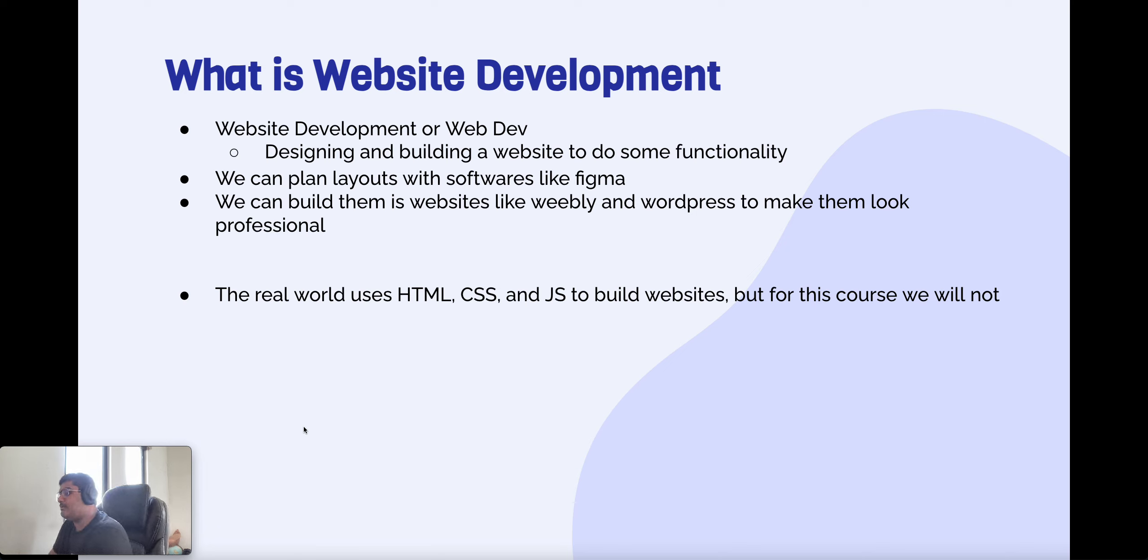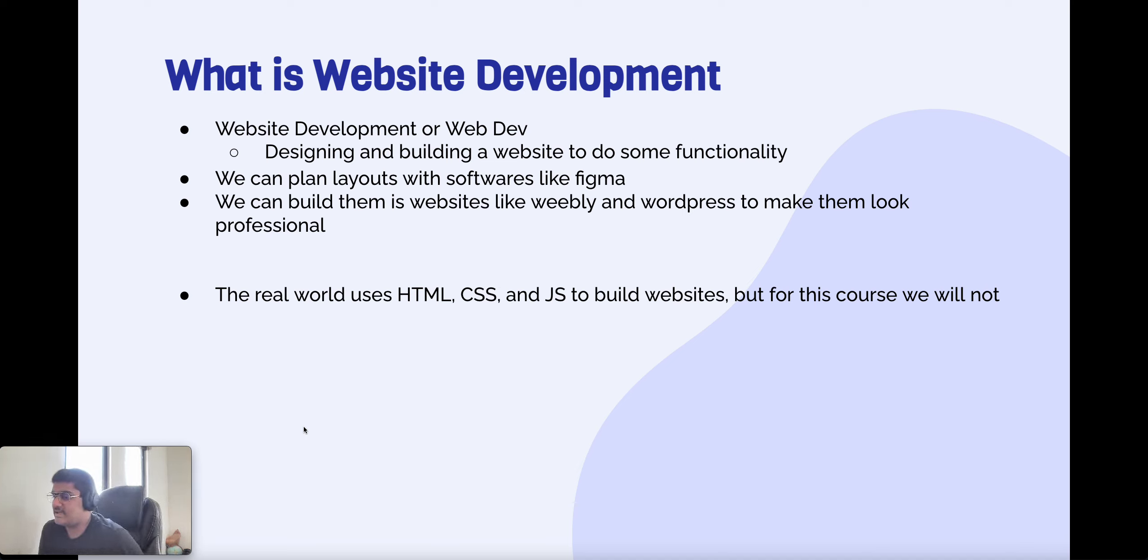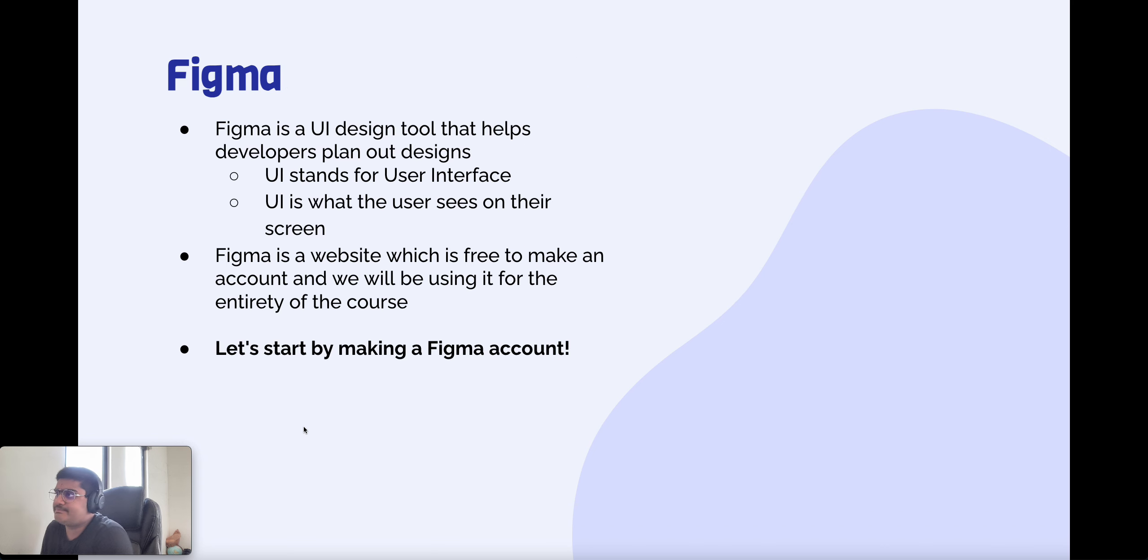In the real world, people use HTML, CSS, and JavaScript, which are all programming languages to make websites. But since we're very intense, of course, we won't go over that.